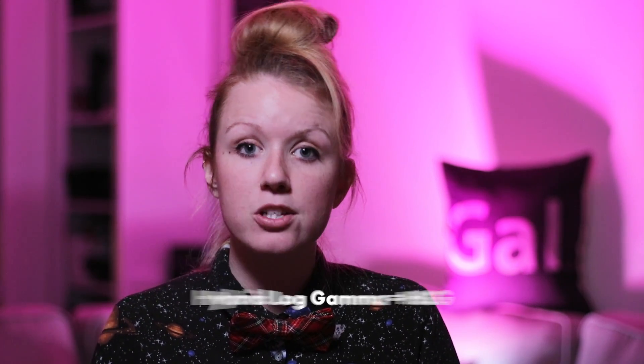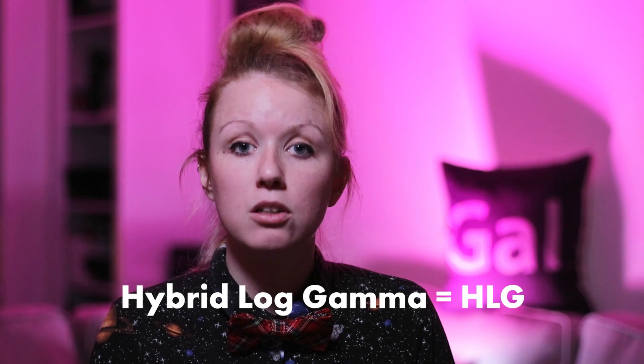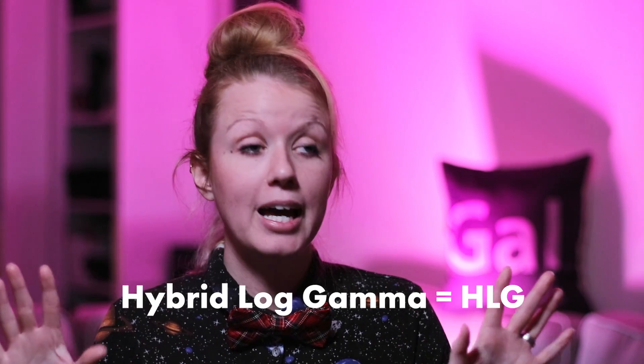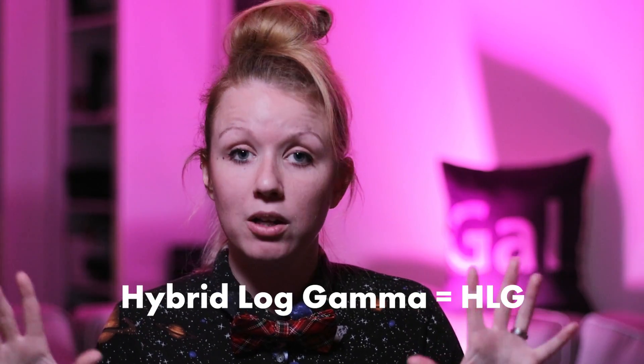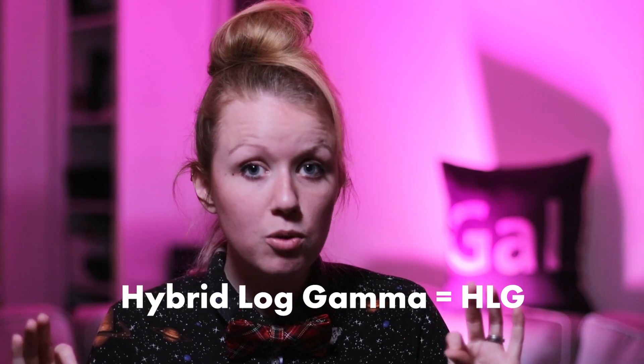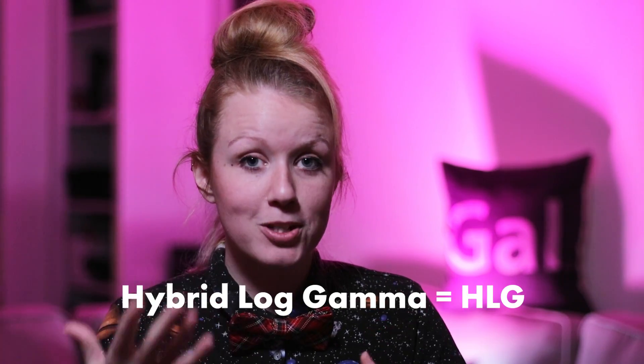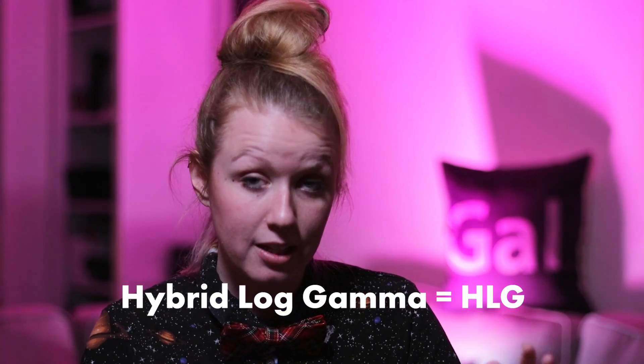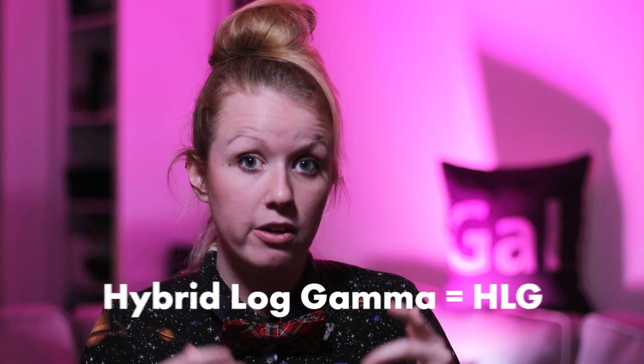Now there's also HLG, which is another type of log format. It's called hybrid log gamma. Now, what the heck does that mean? Well, Alistair Robbie, who's a commercial filmmaker, he's shot in this format on his Sony. Here he is to explain sort of the difference between log and HLG and when to use it.